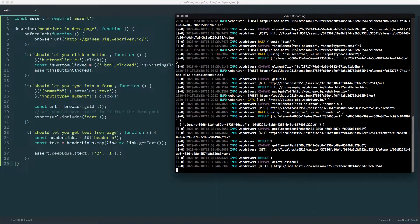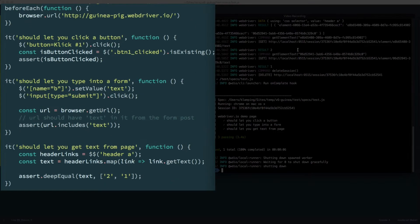With it, you can write code that clicks links or buttons, types into form fields, and reads data from the page.